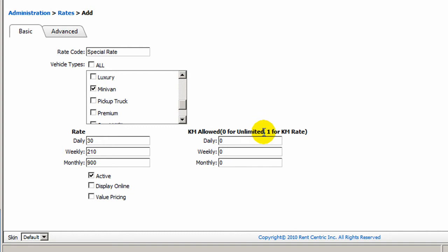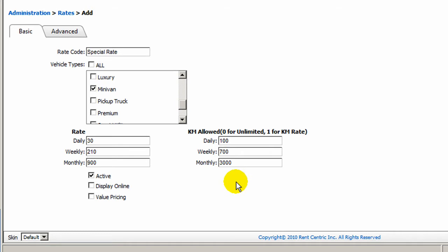You can also enter one for mileage only rental, or you can just simply enter the mileage that you would like to allow the client to drive the vehicle on a daily, weekly, and monthly basis.